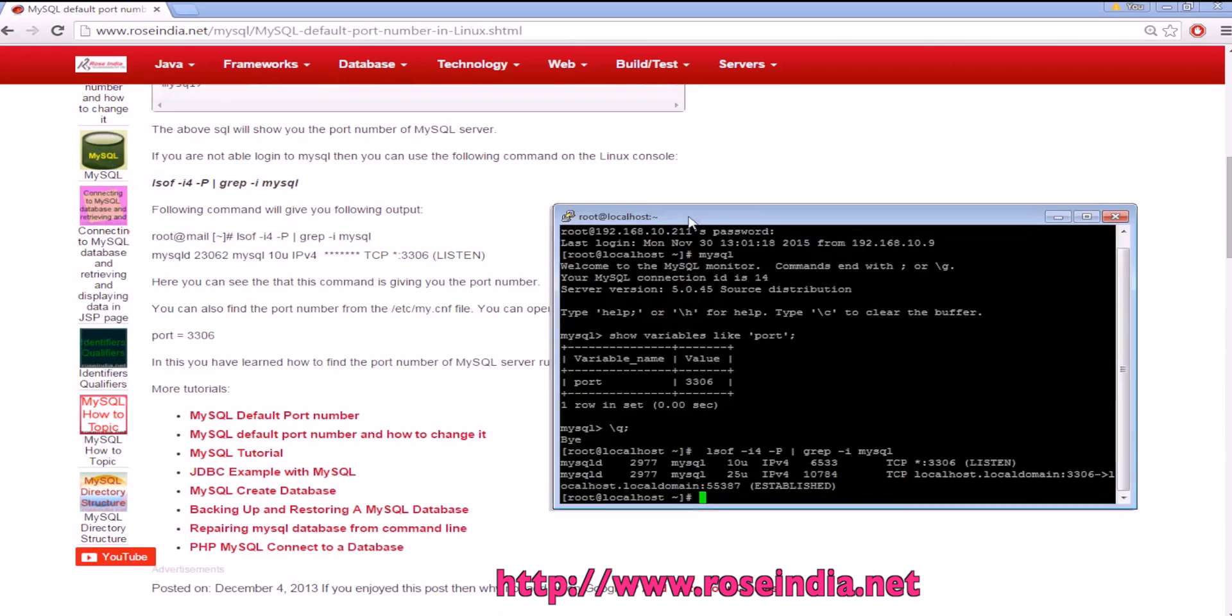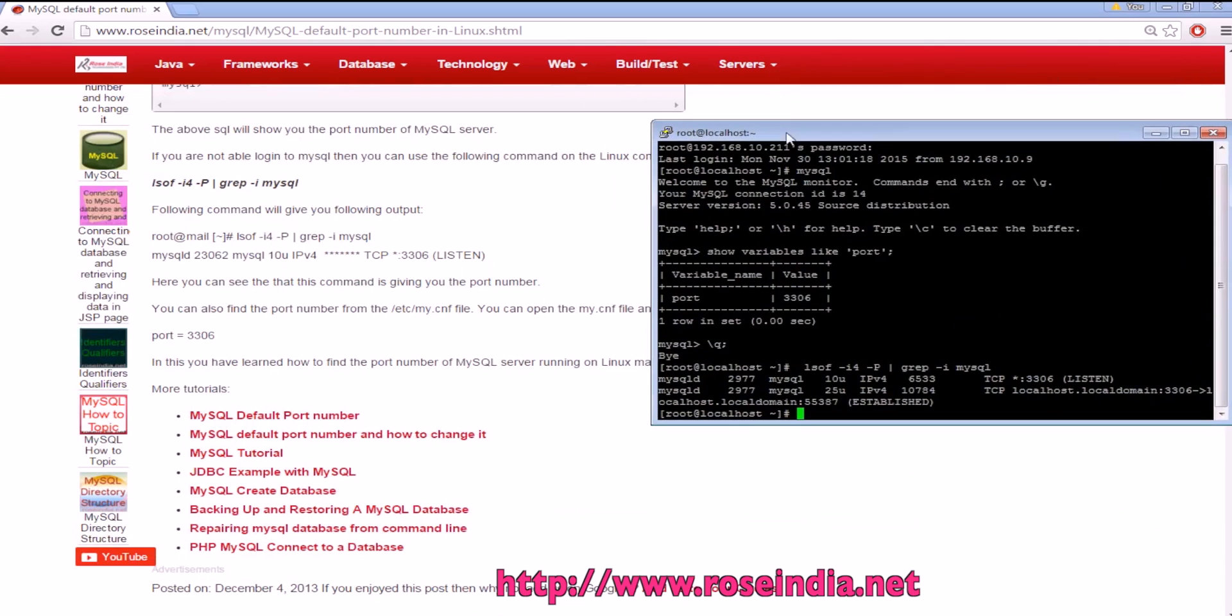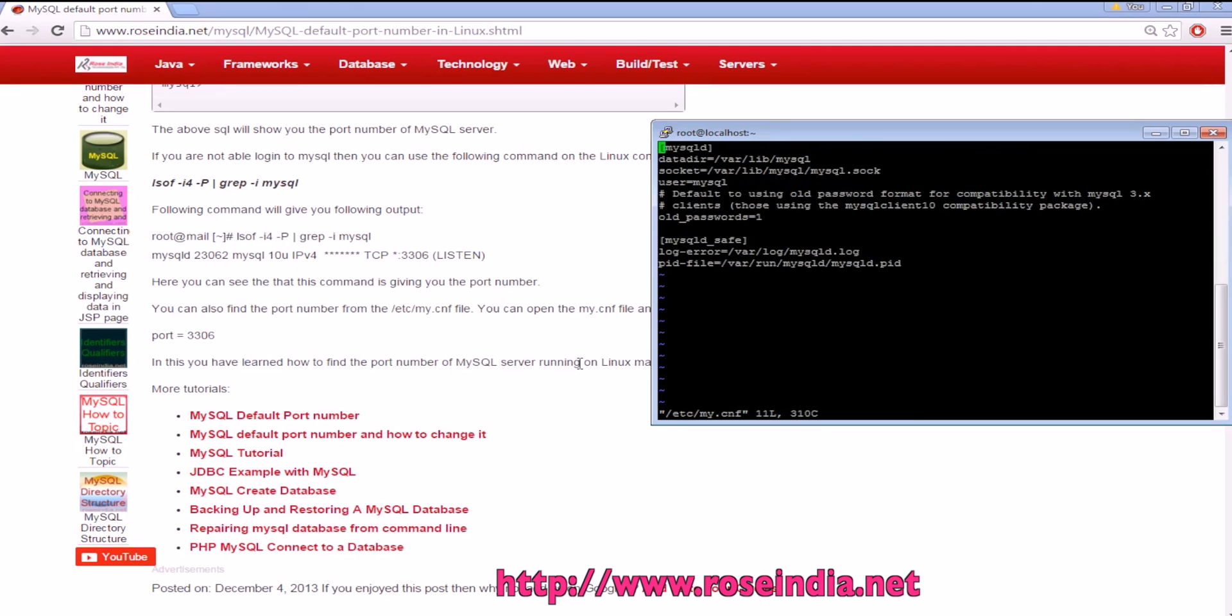If you want to change the port number you have to go to /etc/my.cnf.